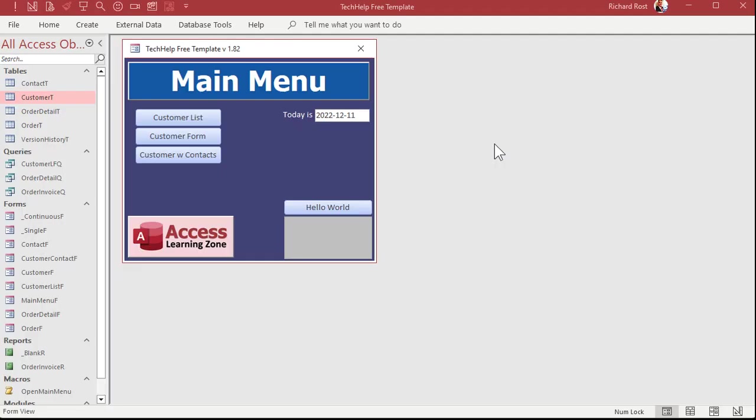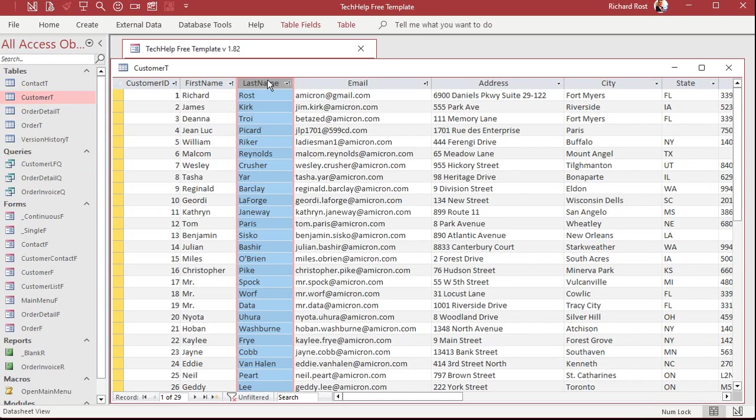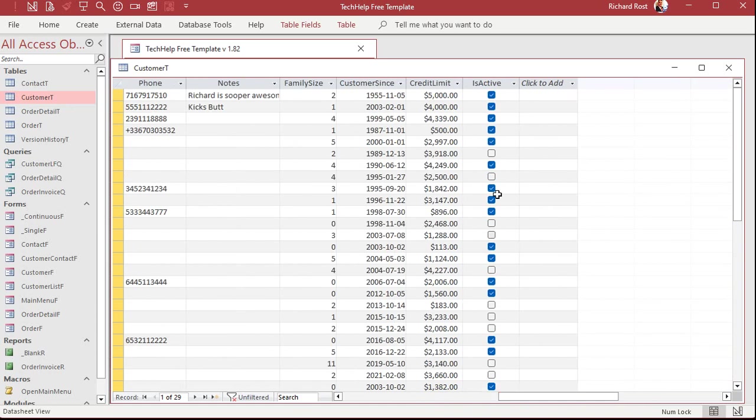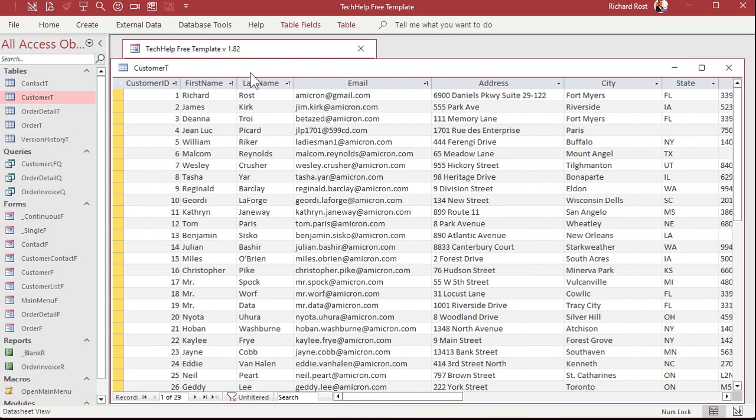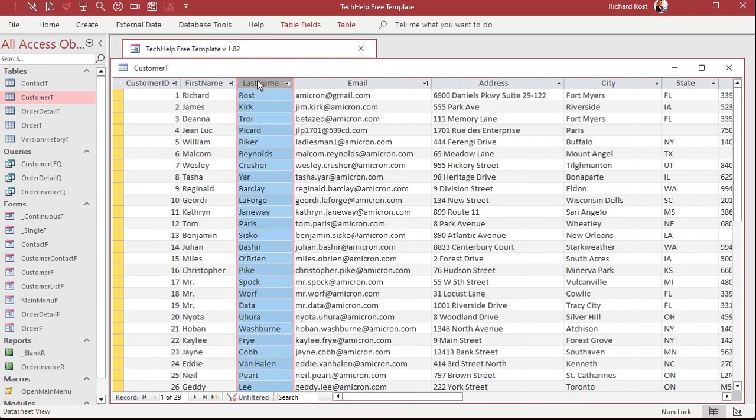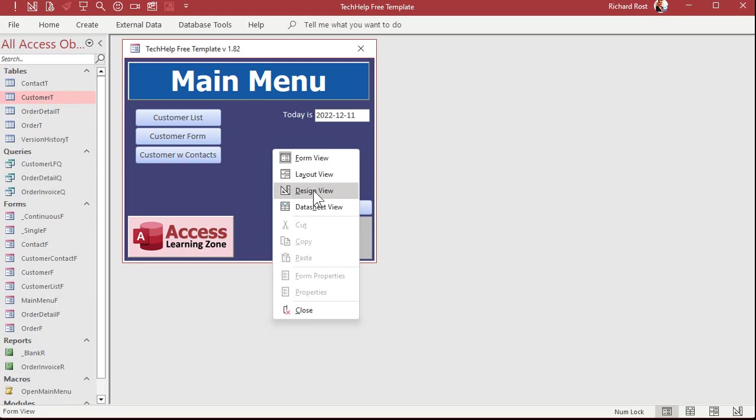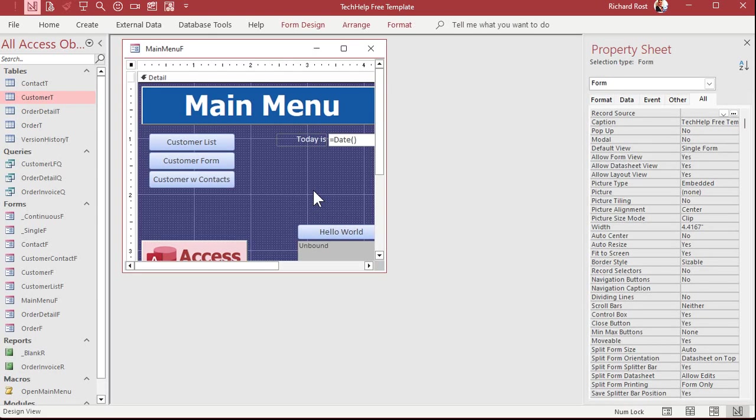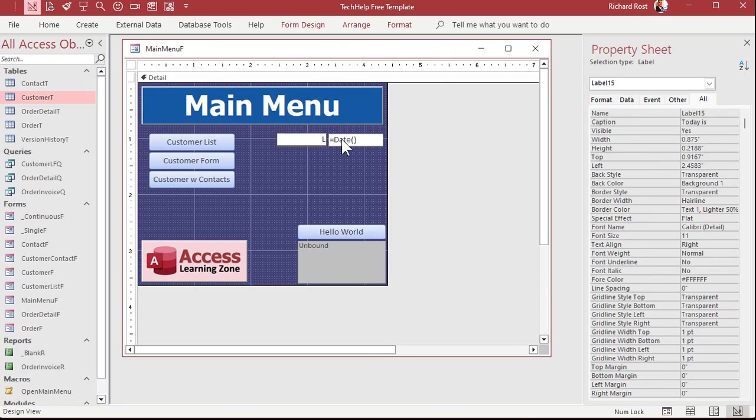Here I am in my tech help free template. It's a free database you can grab a copy off my website. In here I got a customer table. Let's assume just for the purposes of class that there's only one person with each last name in your table, and you want to look up their last name and pull any other value like credit limit. We'll put it right here on our main menu using the lookup.